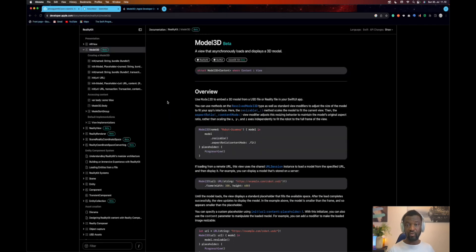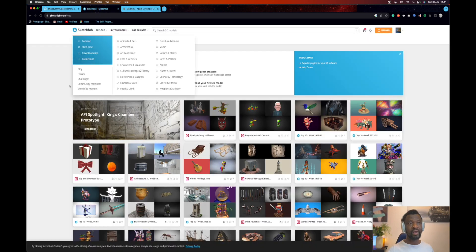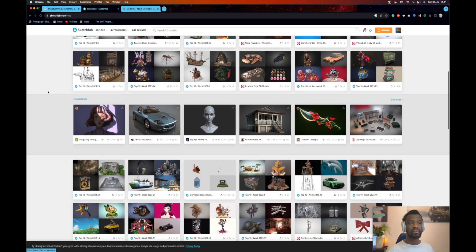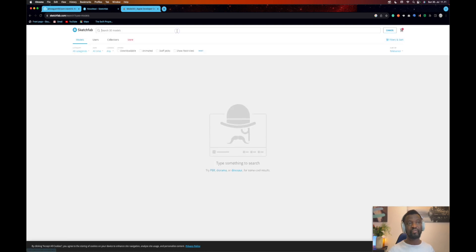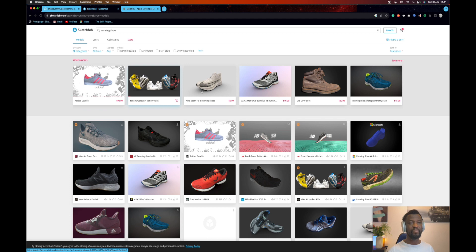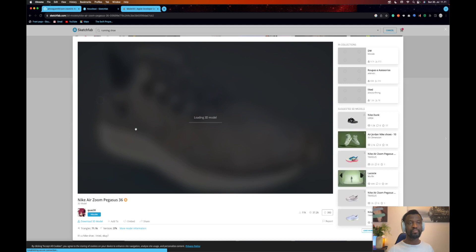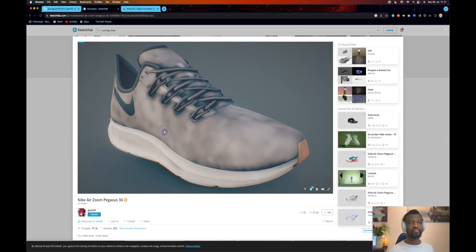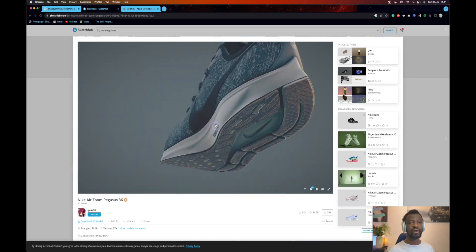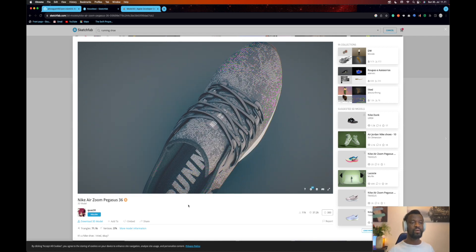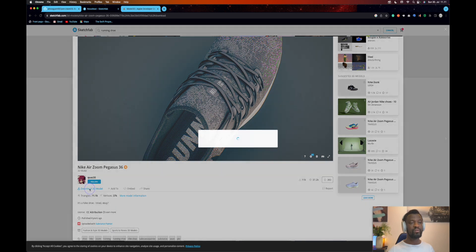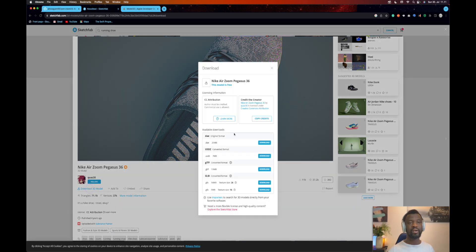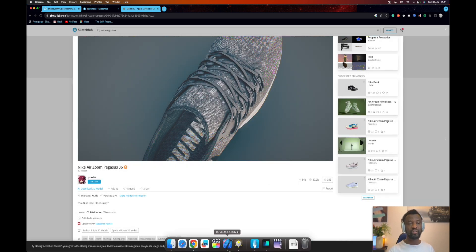Using Reality Composer Pro, you have to prepare the asset yourself. But on some websites, like Sketchfab, you get 3D models, both paid and unpaid ones. For example, let's search for a running shoe. We have both paid ones and unpaid ones. Let's select this one. We can drag and preview how it looks. If you are okay with this, you can click this button to download the 3D model. The format you are looking for is USDC. I have this already downloaded, so let's go back to the Xcode project.